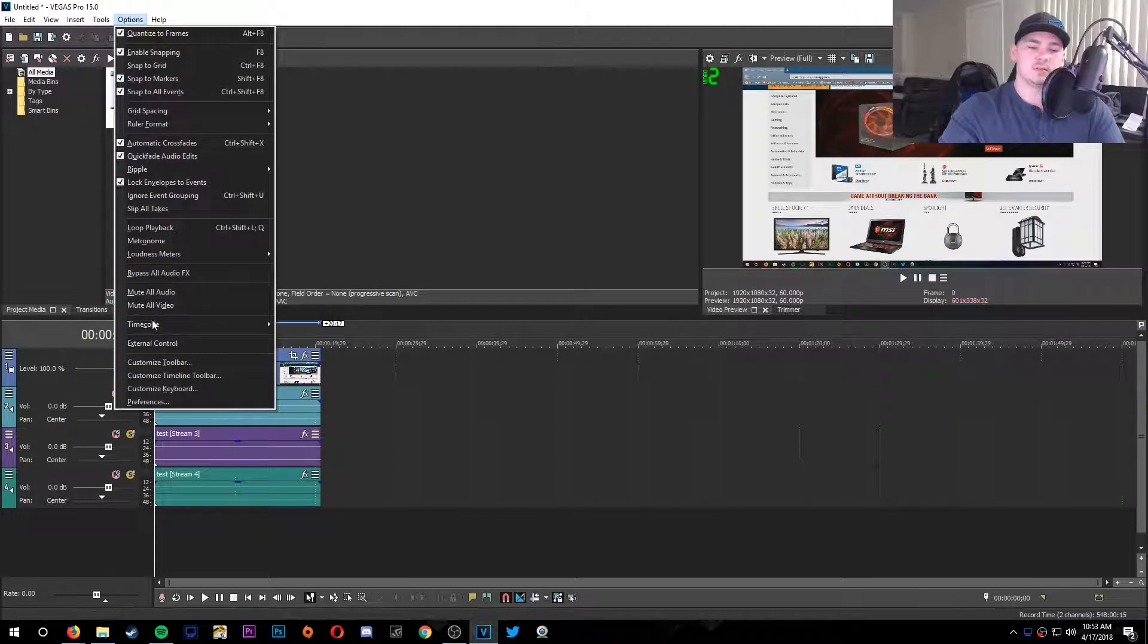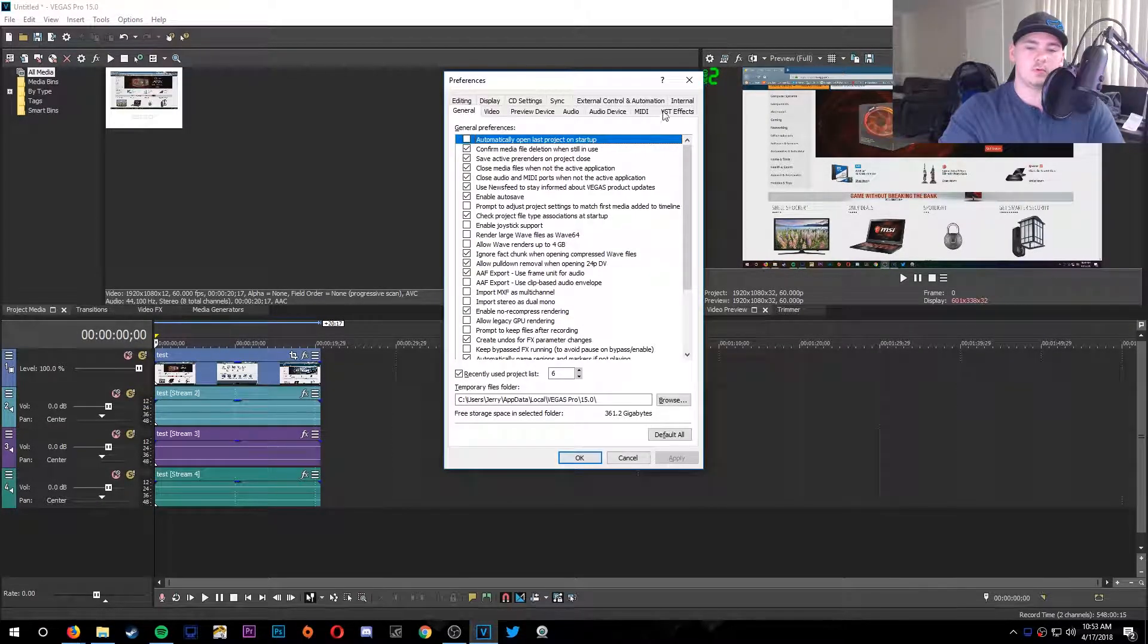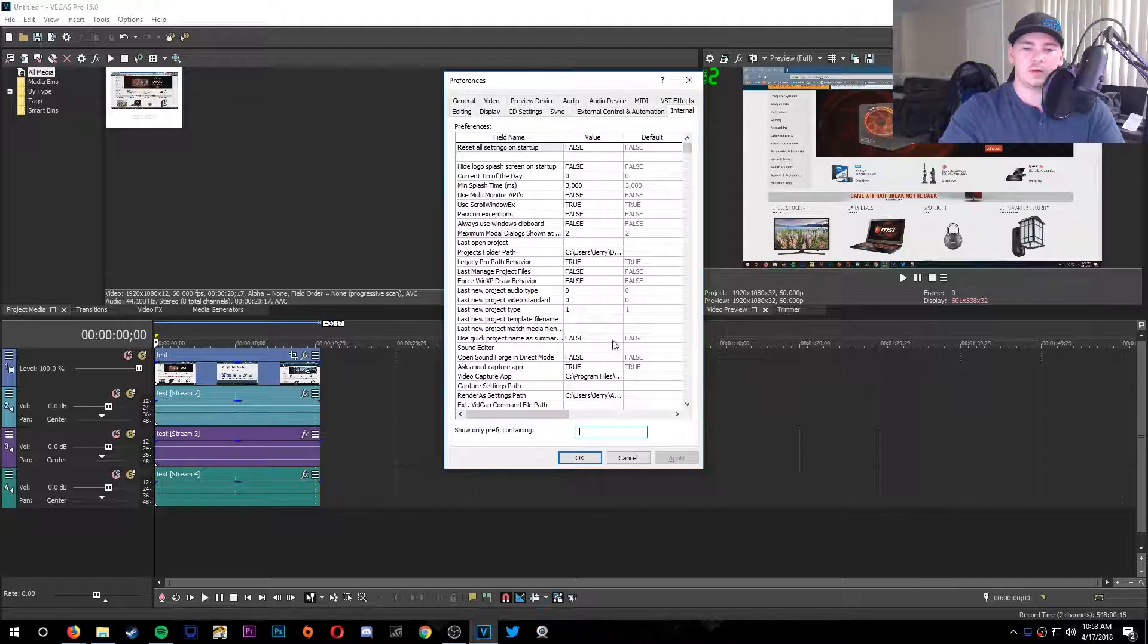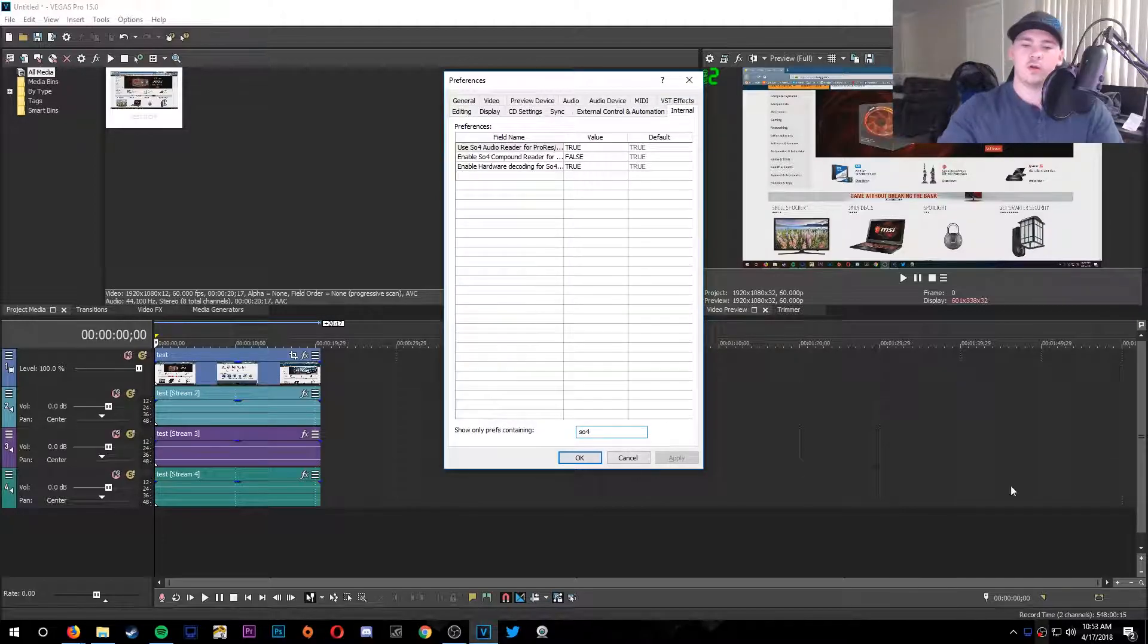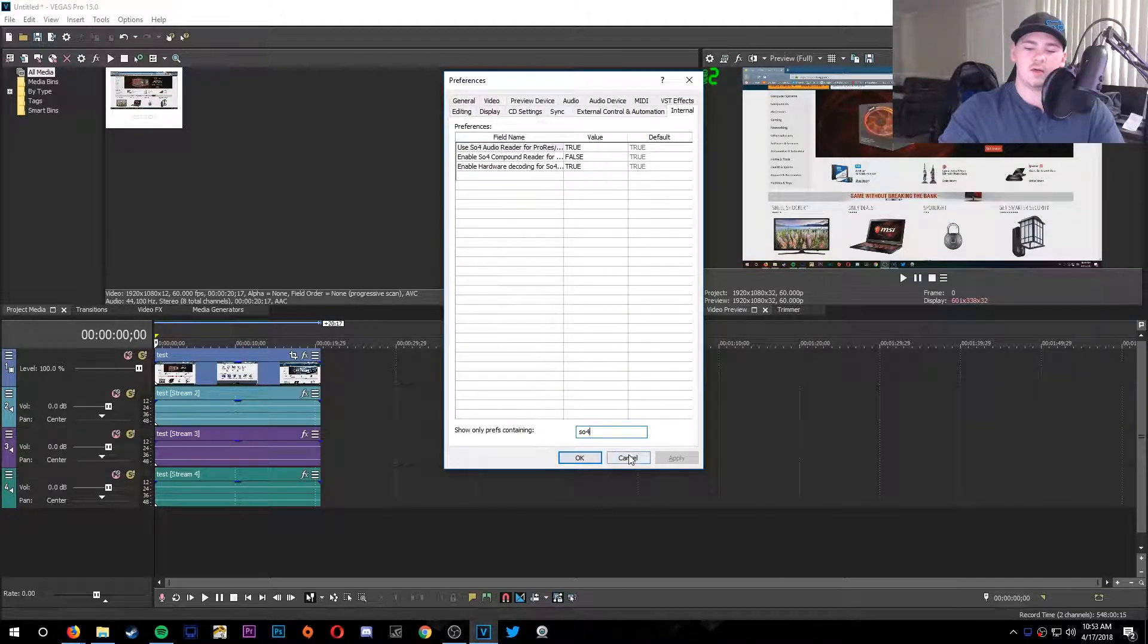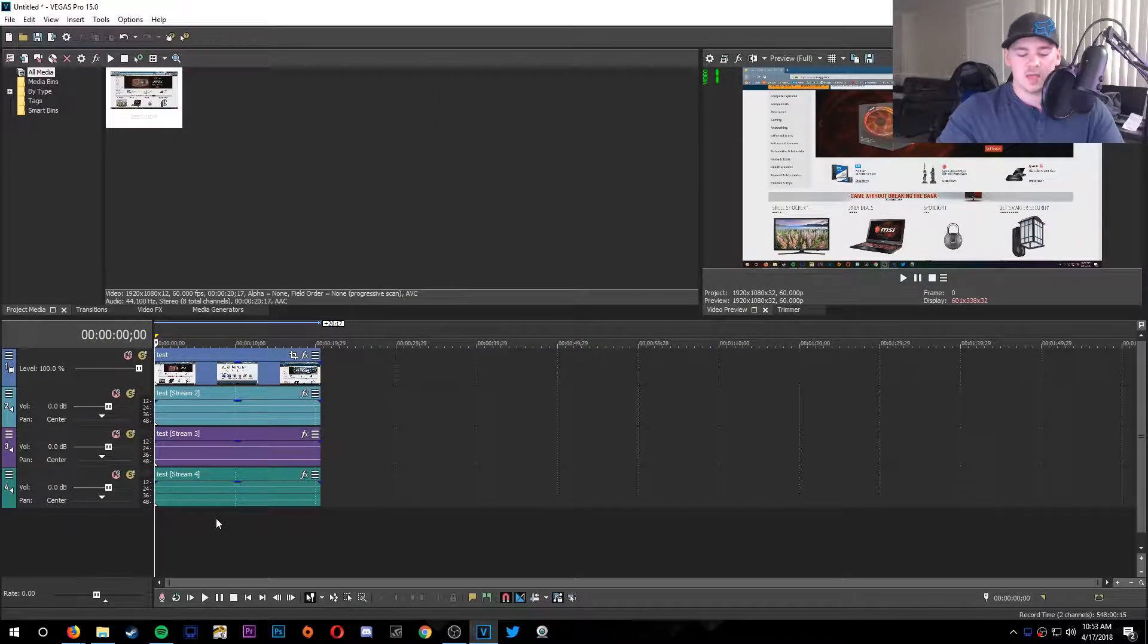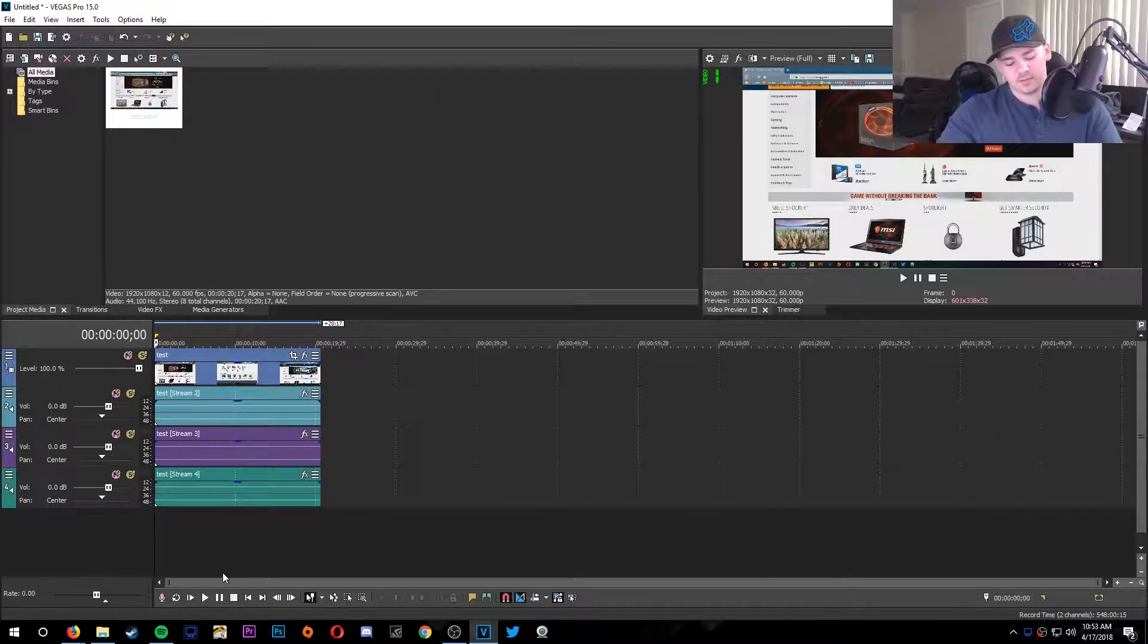This is just me scrolling through Newegg. But yeah, so again, if you missed it: go to Options, Preferences—hold Shift while you do it—Internal, type in SO4, change that to false, click Apply, OK, and then that will be fixed. Now I made this video because I was having this problem for a long time.